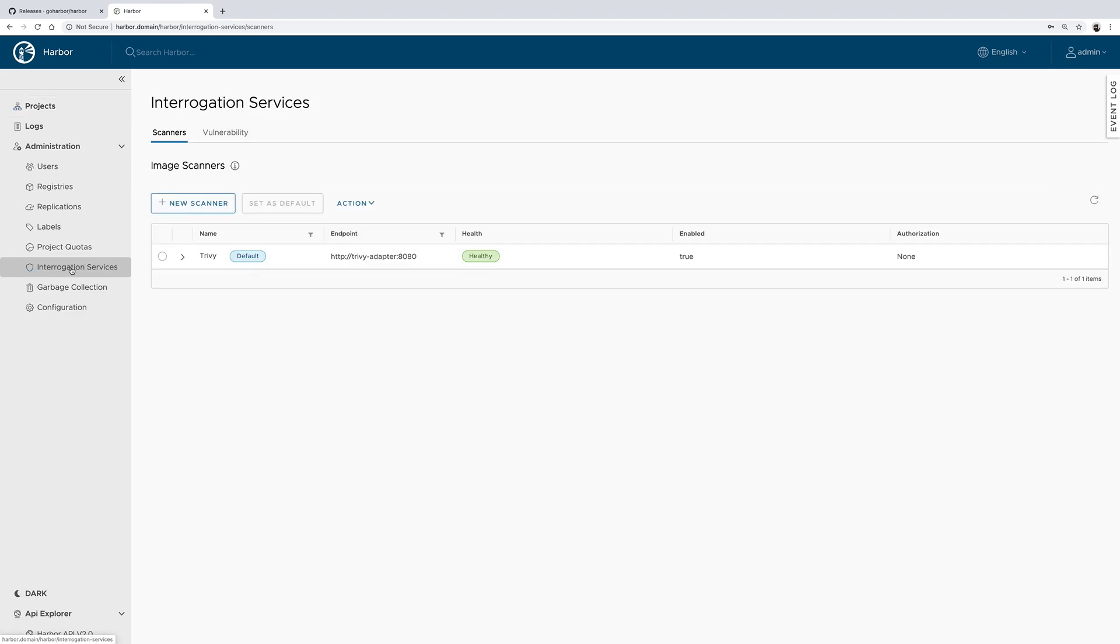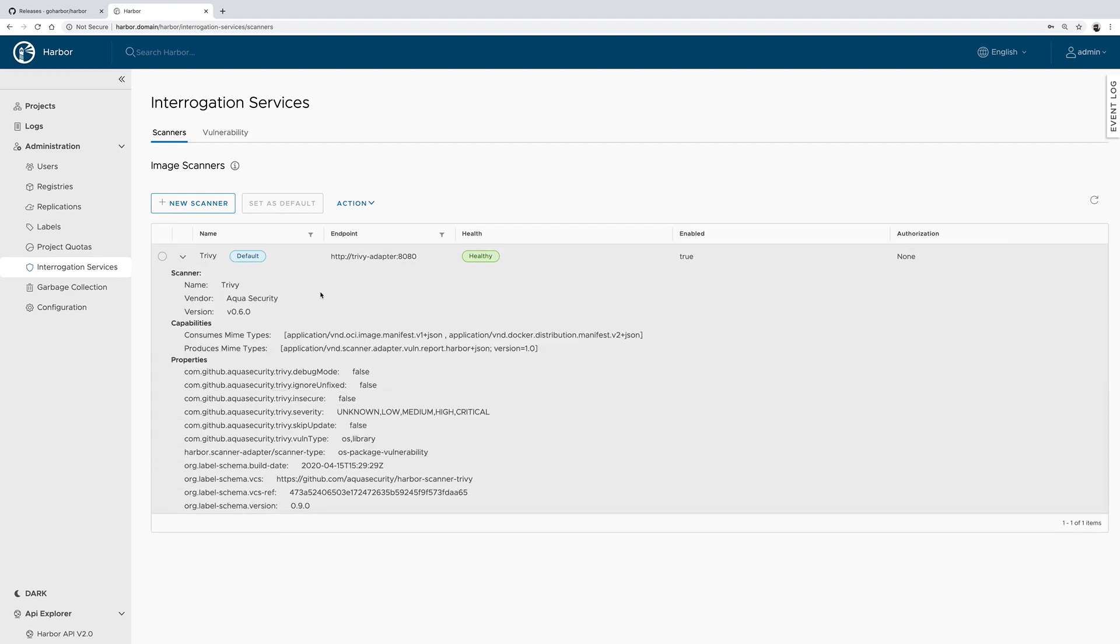If we go under the interrogation services, you will notice Trivy, which is a pre-installed scanner adapter, which is also designated as the default one.